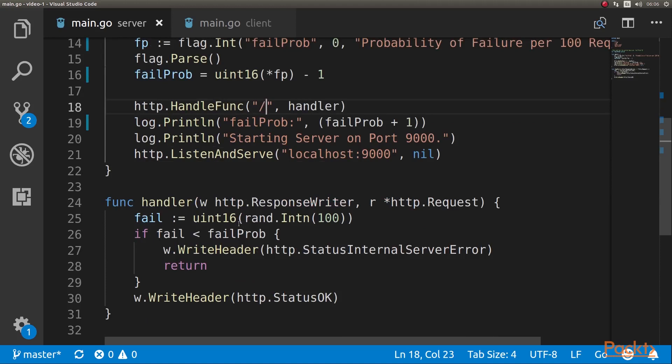So what we do is basically we simulate a probability of failure per 100 requests with basically a random number of up to 100. If the random number we get is below the probability we have set, we actually send 500. And if it's not, we send an OK. That's all there is to it.